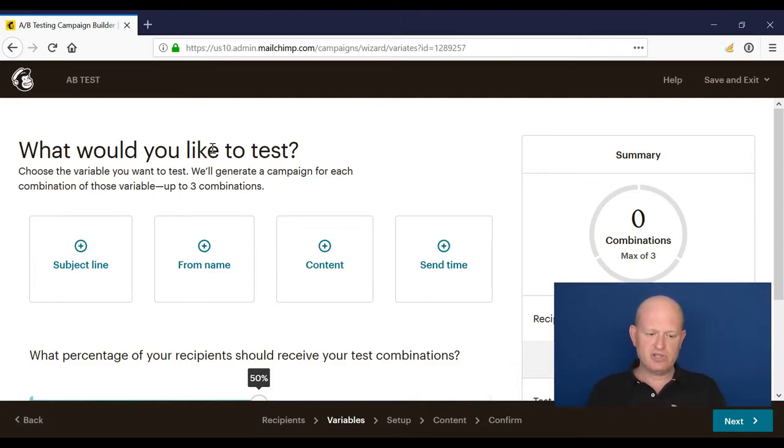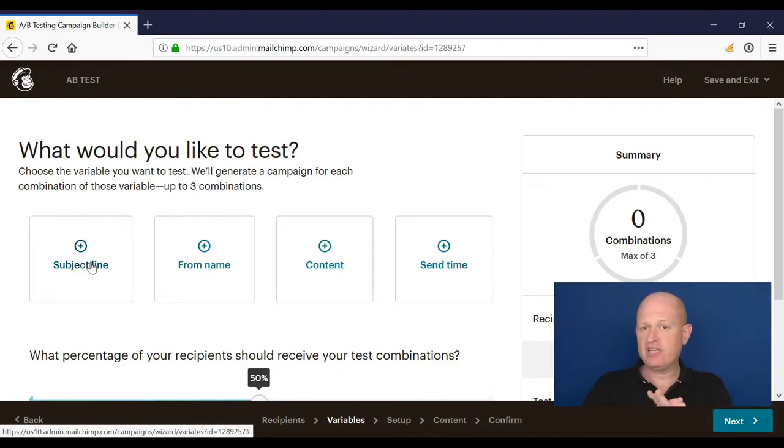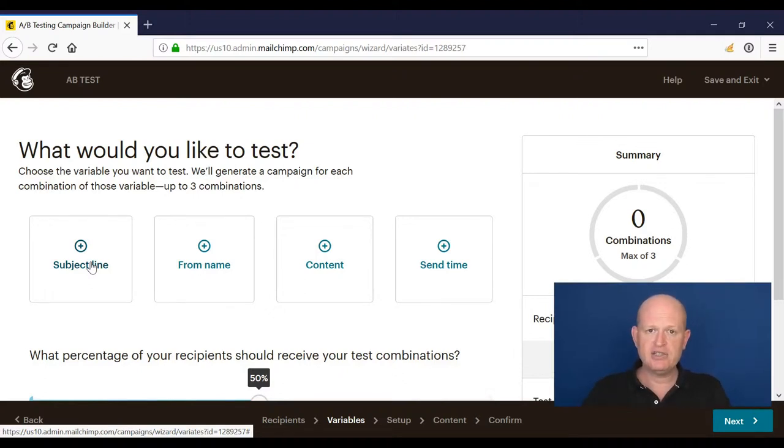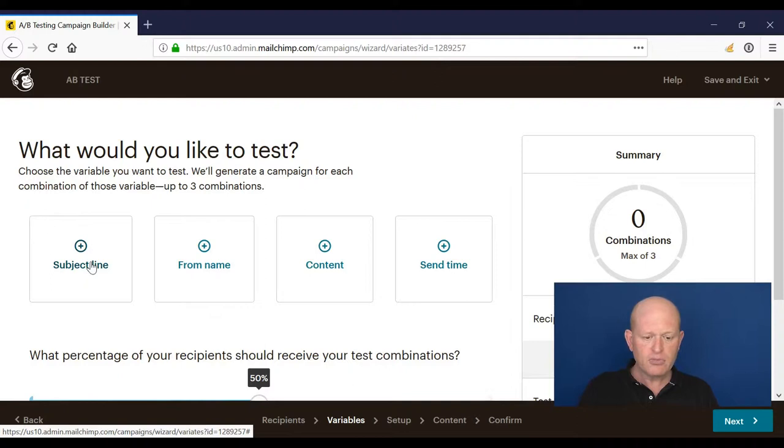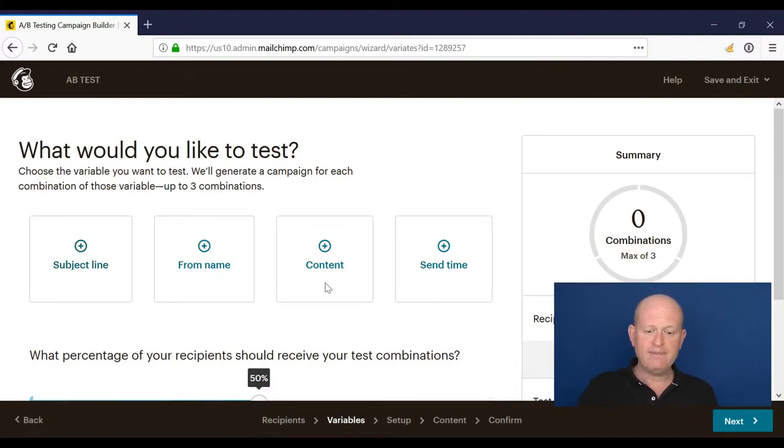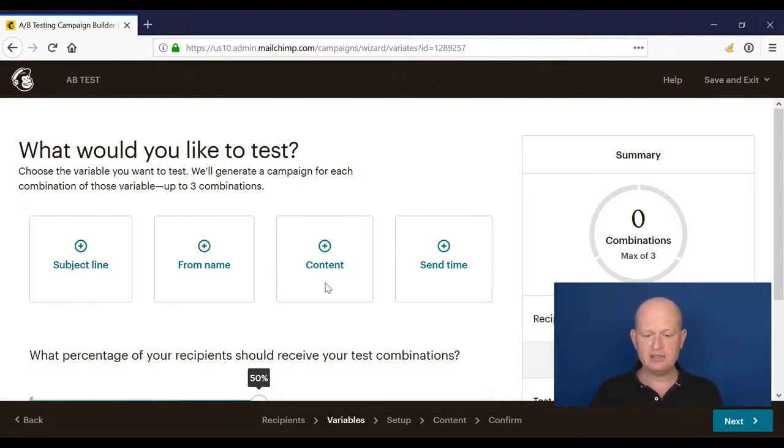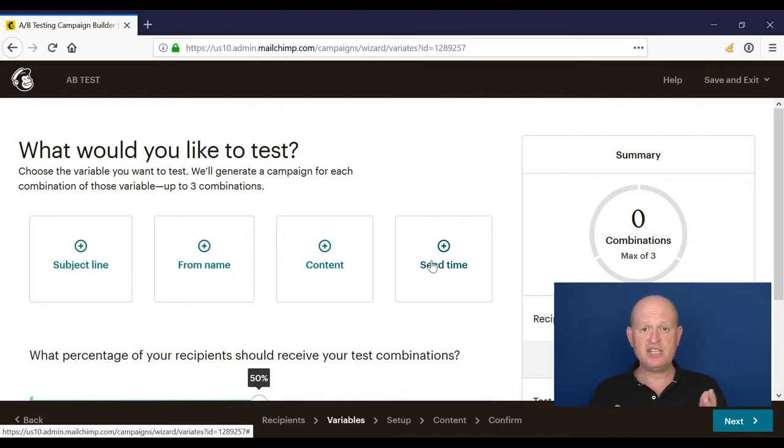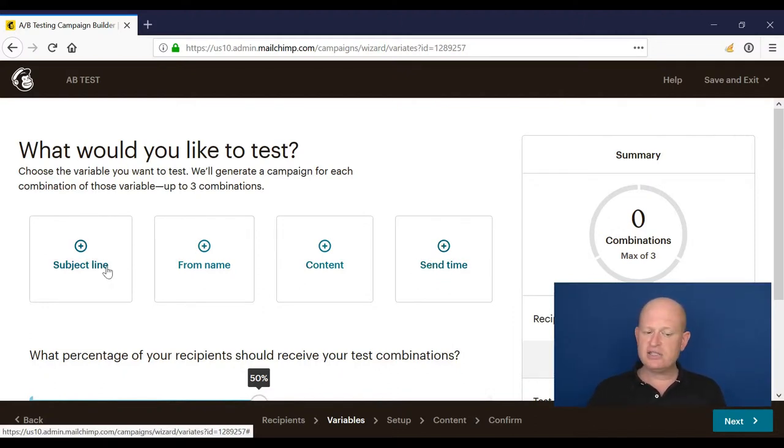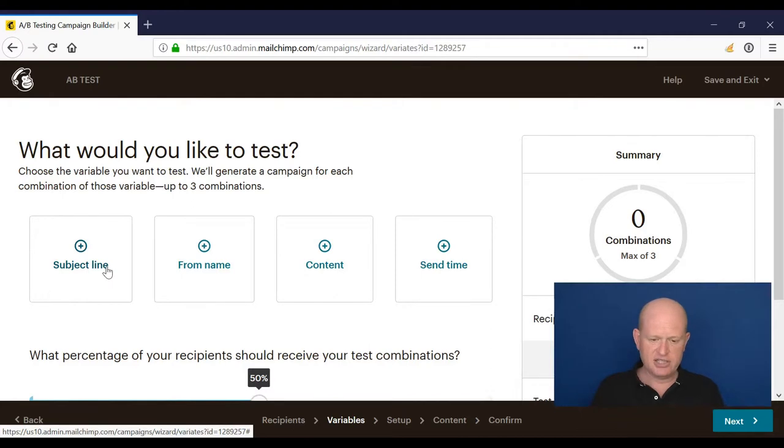So what do we actually want to test? We could test, for example, two or three different subject lines to see which people are more likely to open. The from name, we could change the content, add a different image and see how people react to that, even the send time. For now, let's test subject lines just as the example.